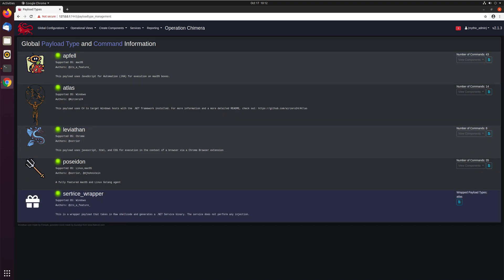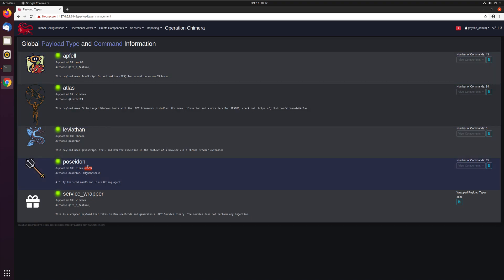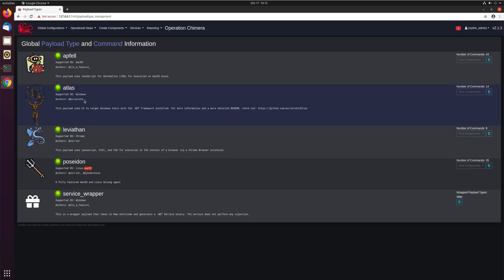We can see there's a bunch of different types already in there for you to create, with some basic information presented. So what kinds of operating systems they support — for example, the Apfel agent only supports macOS, whereas the Poseidon agent is both Linux and macOS. You can see who created it by their Twitter handle, and a basic description of what the payload is doing, what language it's using, to give you some idea of which agent you might want to select.